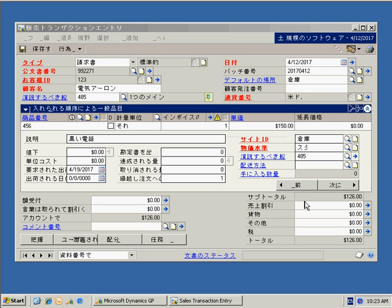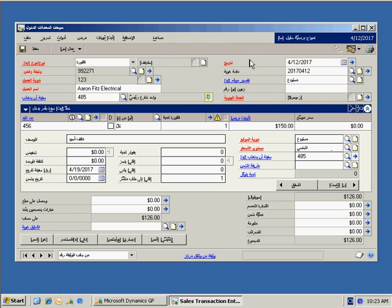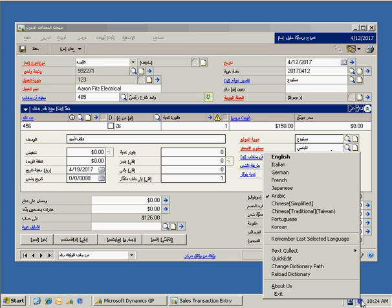And we can take a look at Arabic. So a second look through, basically it's the same data, same screen, sales order processing screen. Now you're seeing it in Arabic. So you're seeing that the user interface and the data is translated.